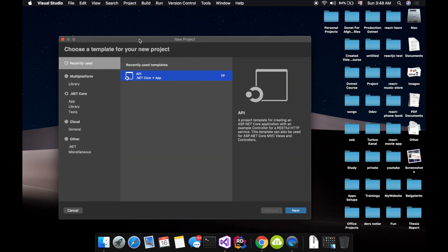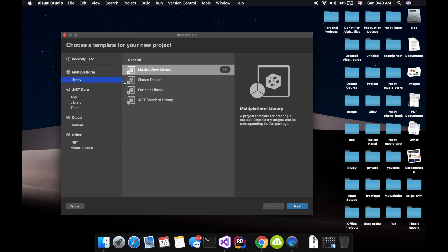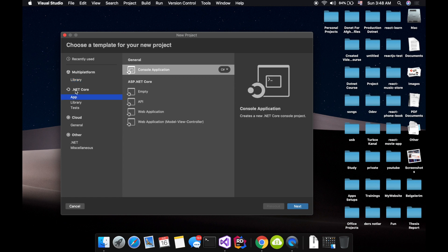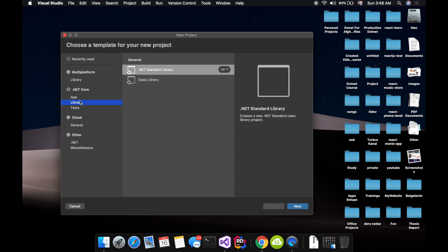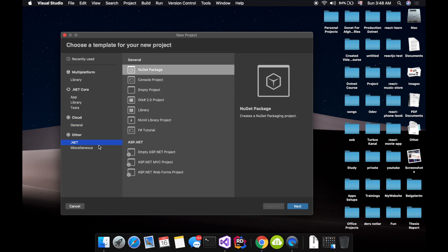While choosing this new project, currently I'm using the 2019 version of Visual Studio for Mac. Here we have multi-platform, a library, we can choose .NET Core for web, we can create a class library, some test files with NUnit, xUnit, MS Test, cloud applications, Azure, and maybe some other .NET platform.